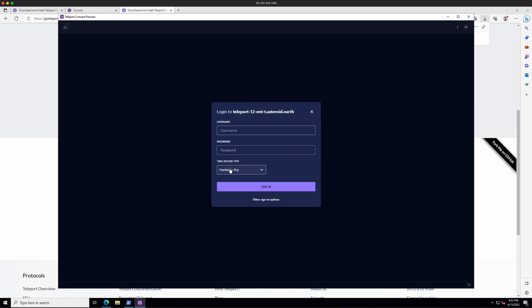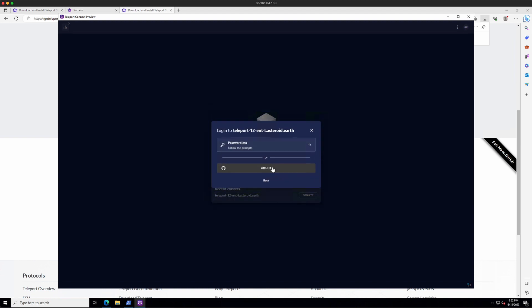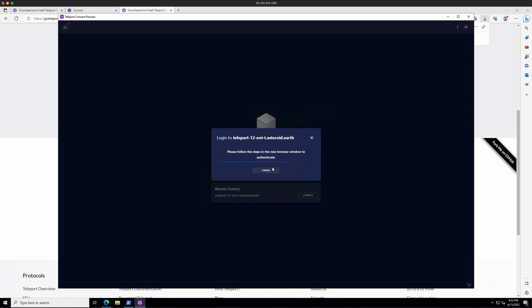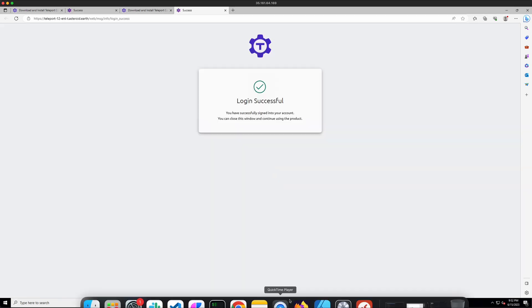And then you'll be at your login screen. I'm going to choose my GitHub login. Login successful.